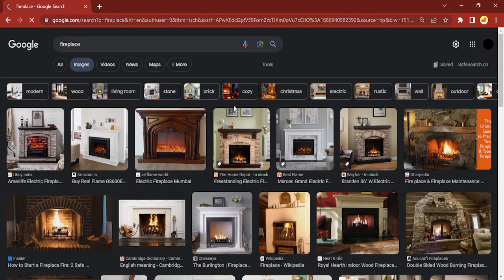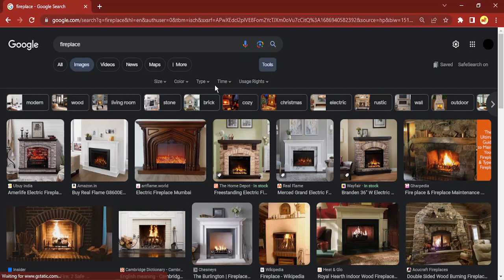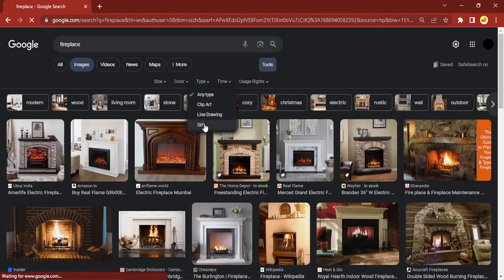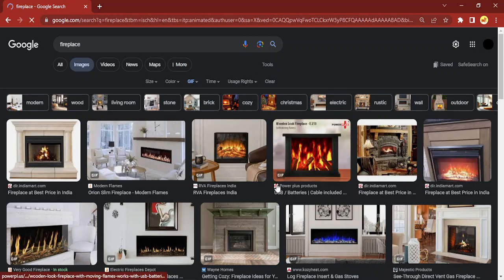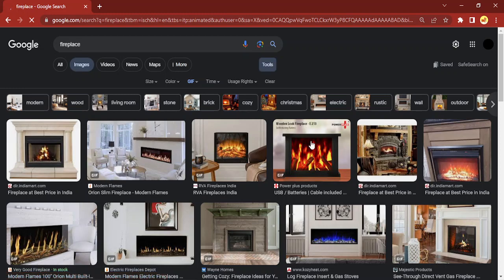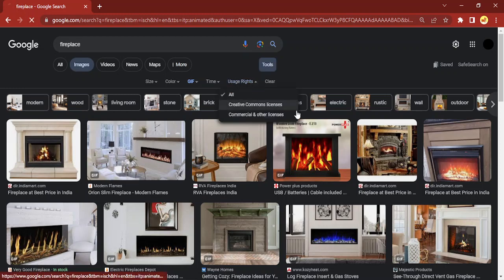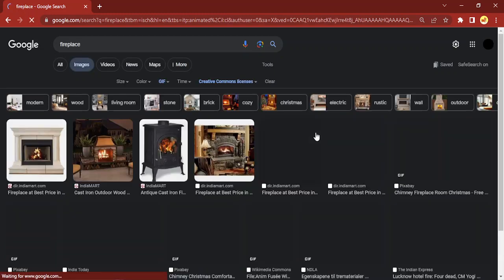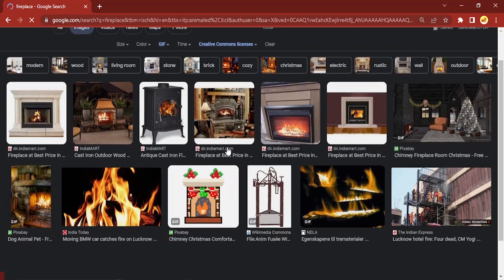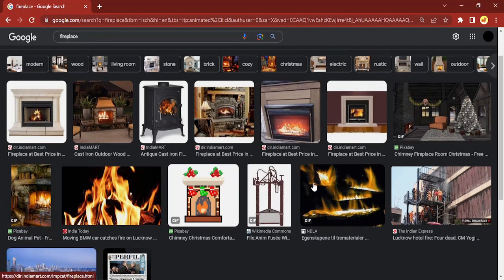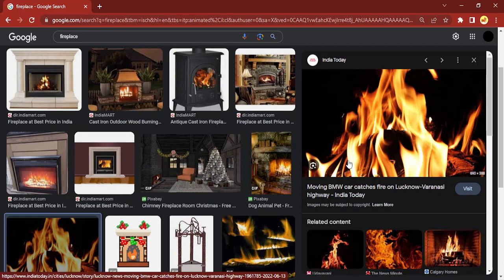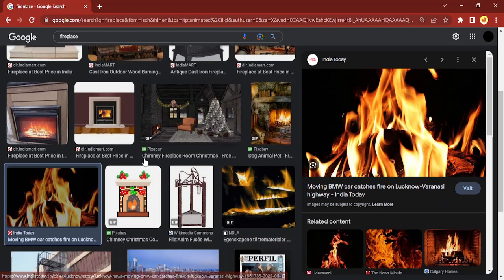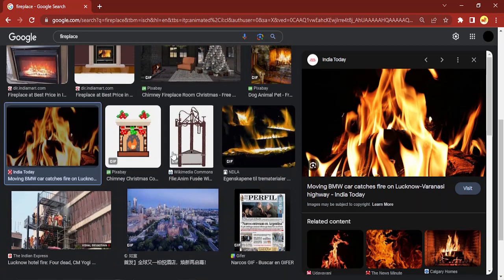Here I'm going to go to the Tools and change its type to GIF so that only GIFs are getting loaded for me. I'm just going to quickly install two to three images and use a Creative Commons license so that there is no license issue. So this fireplace GIF, let's just wait for it to load.